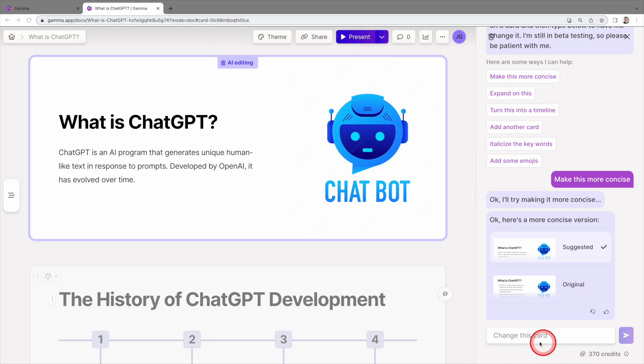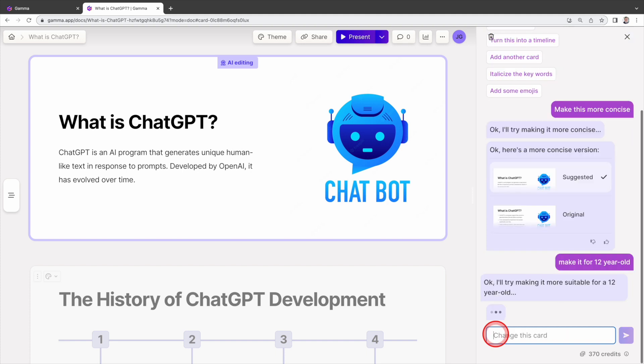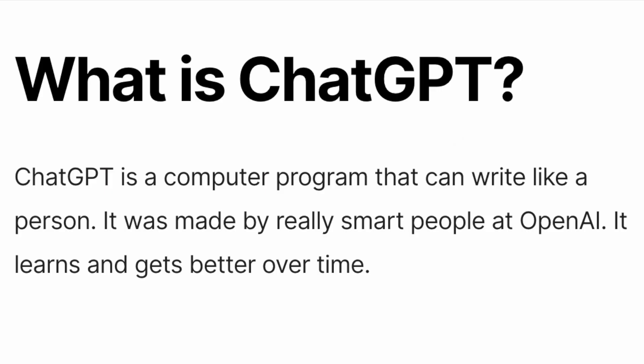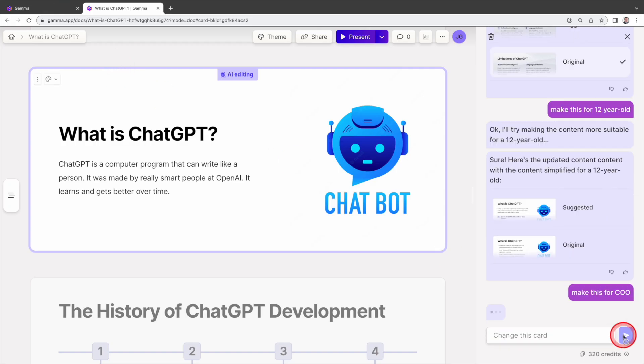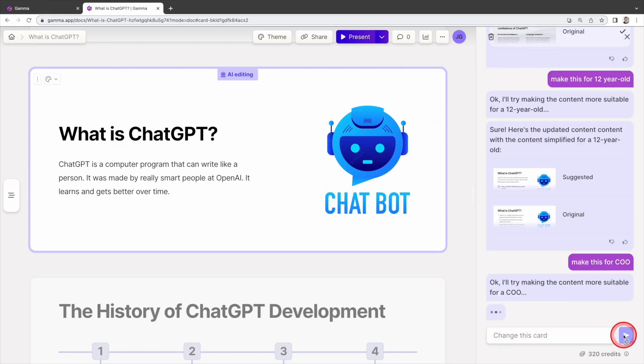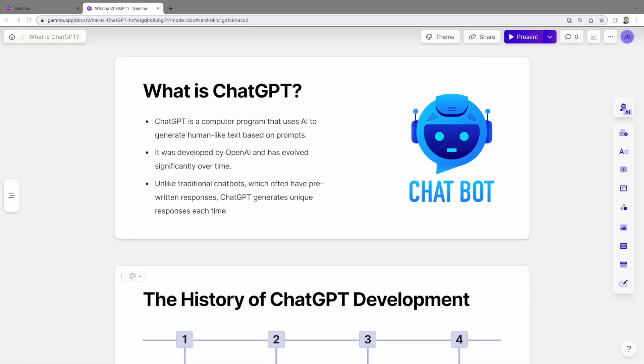You can also ask AI to edit the text based on your requirement. For instance, make it for 12-year-old. As you can see, the AI revises the text to a much simpler version. You can also make it for COO. As you can see, the revised version is more professional and yet not technical. That's awesome, right? You can use the AI editing tool to target your audience and make it more impactful.